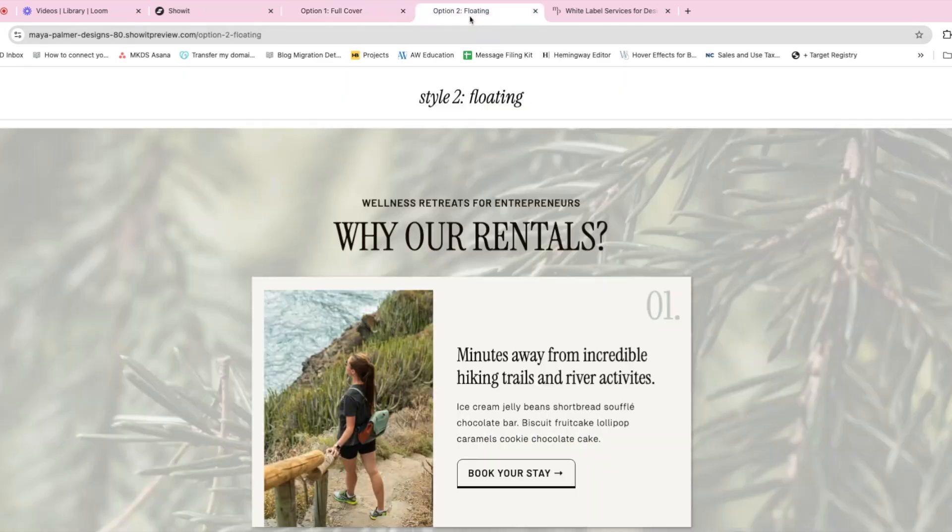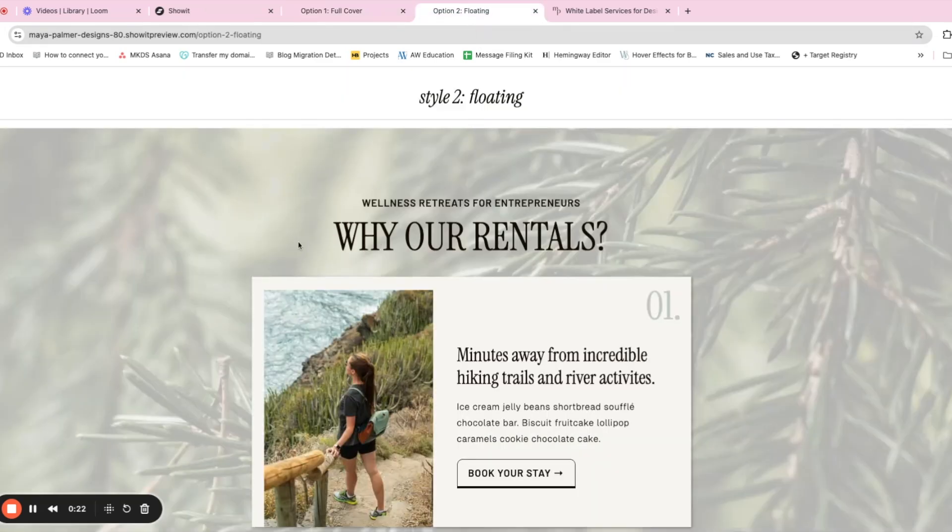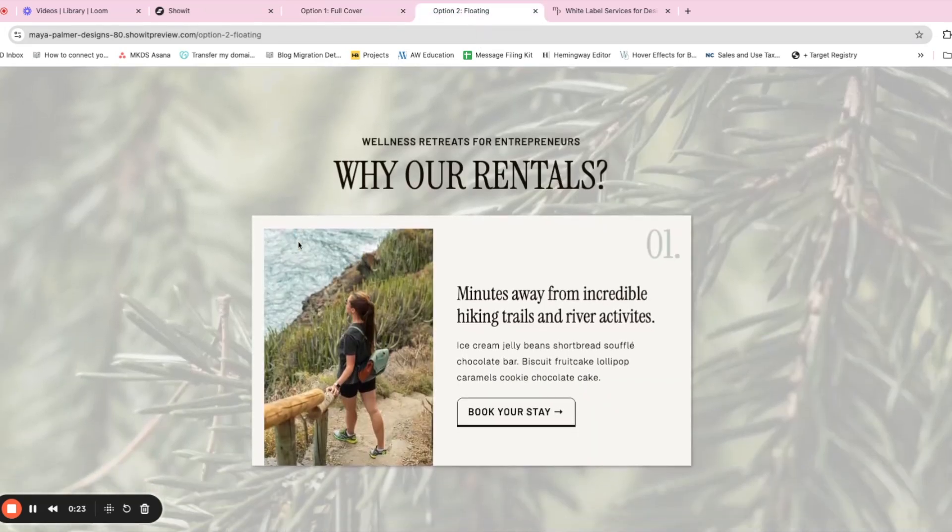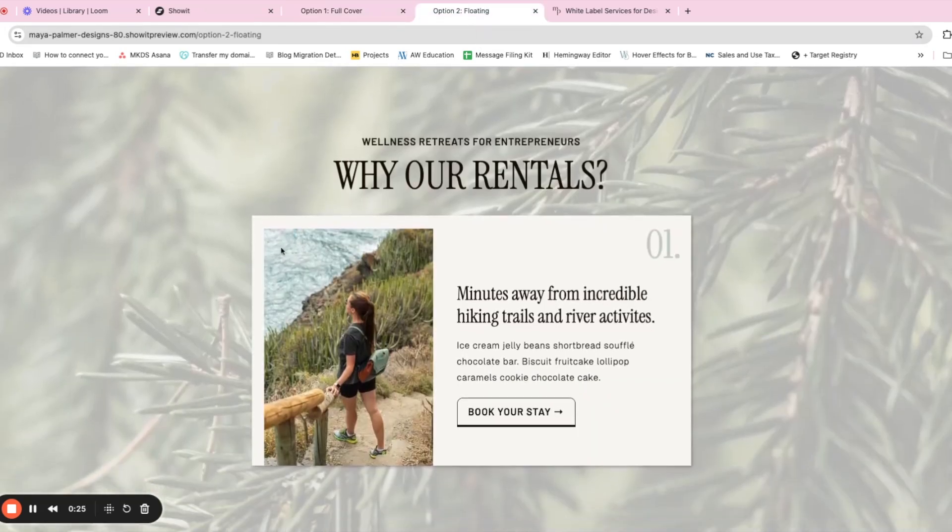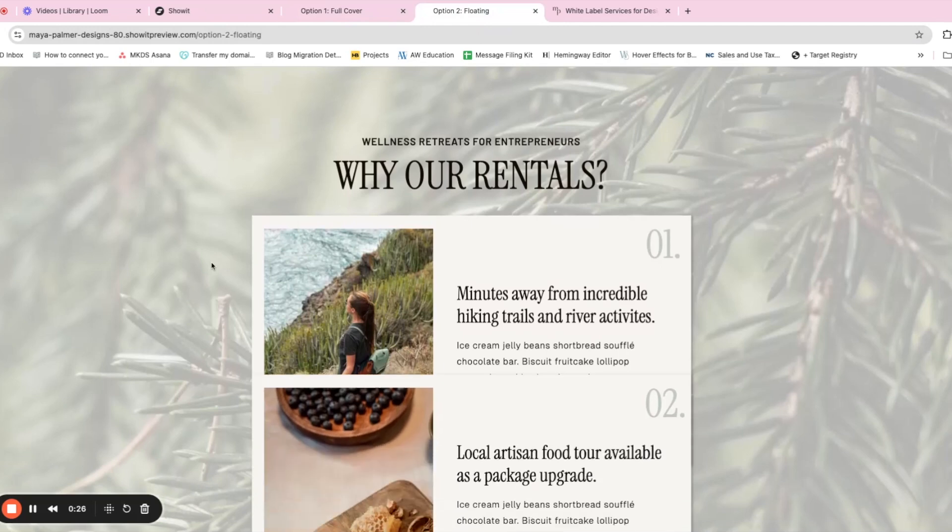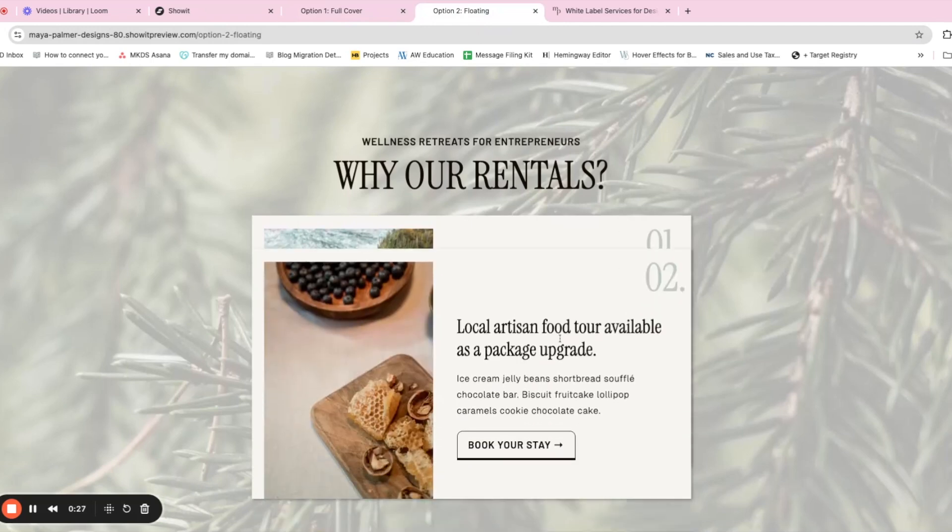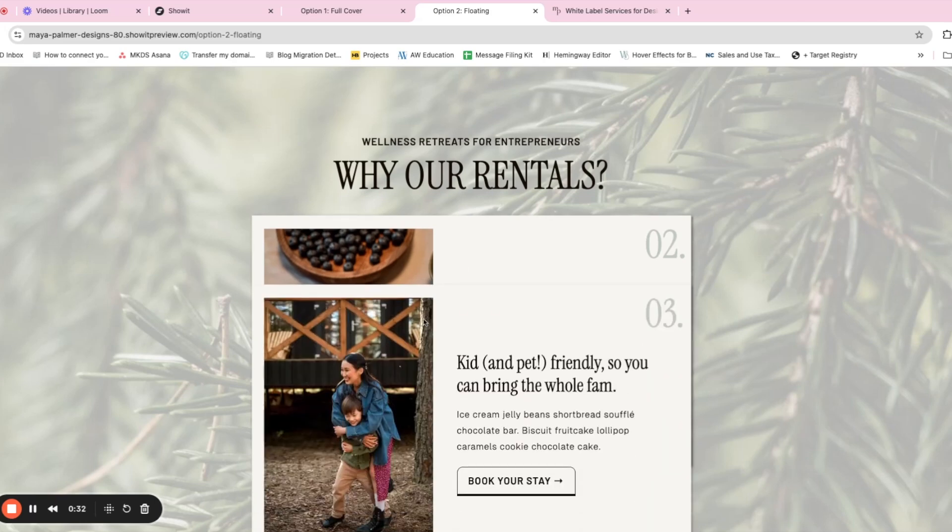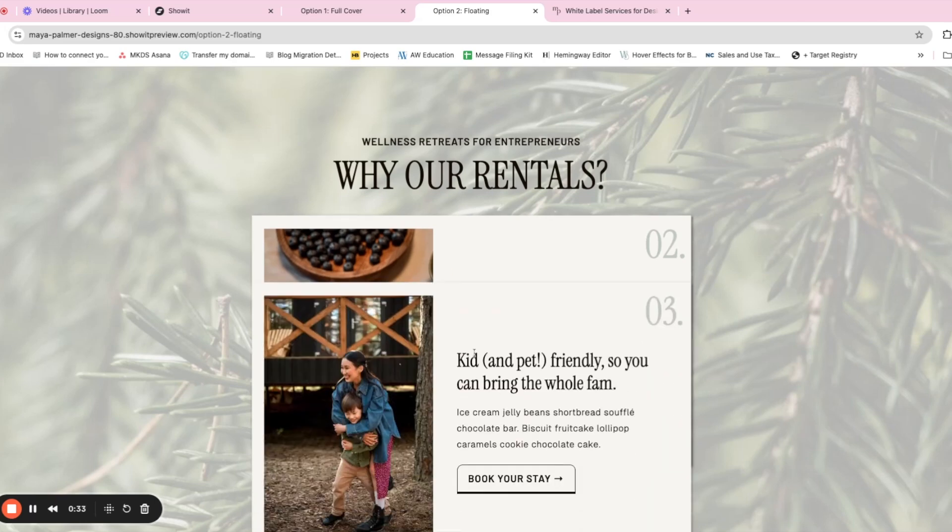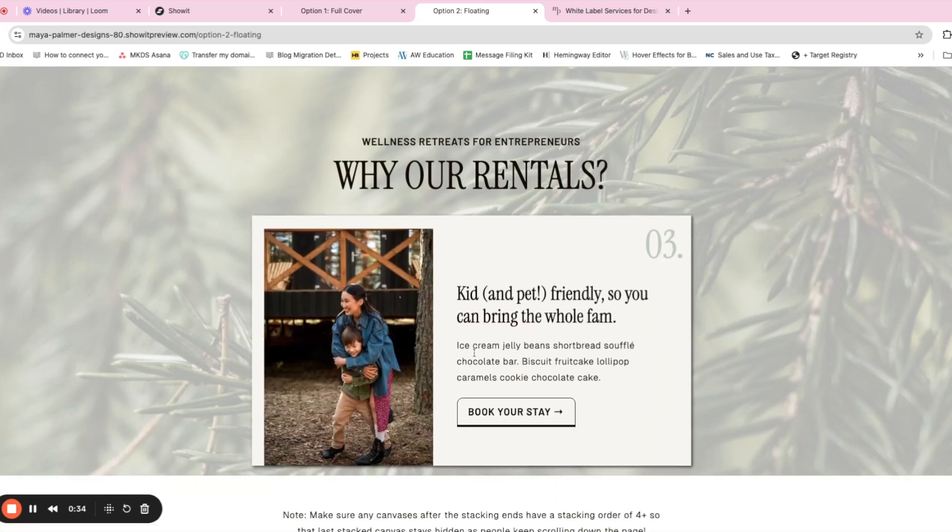The next canvas covers up the canvas before like this. And then I'm going to show you what I call floating where you have a canvas. And then there is an element on the next canvas that covers up the last one. And so it looks like the content is floating on the screen while the rest of the background stays the same.